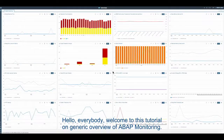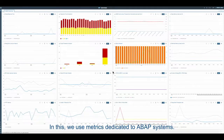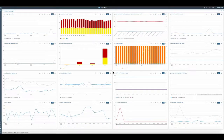Hello everybody, welcome to this tutorial on generic overview of ABAP monitoring. Here we have an example of what we can do on the OCC dashboard. In this we use metrics dedicated to ABAP systems.